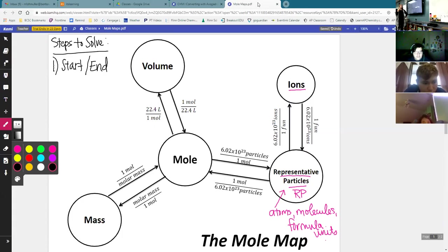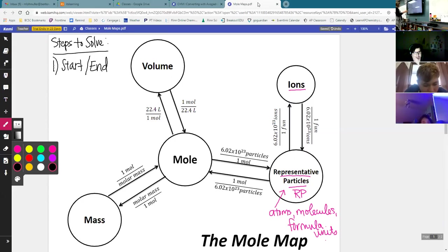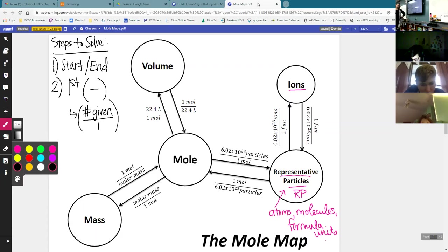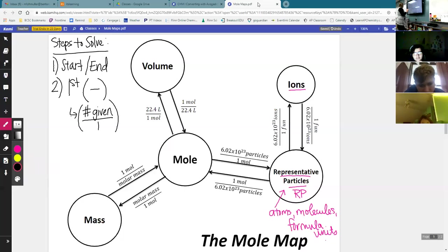The first step is to figure out your start and end. The start is the circle that you're starting in on this map, and the end is the circle that you're traveling to on this map. We get the start and end from the words of the problem. Step two, we set up the first parenthesis with the given number over one. The one in the bottom is just a spot filler — it doesn't actually have a unit.